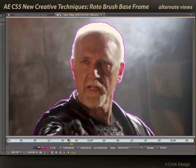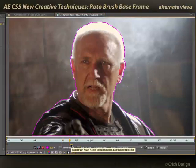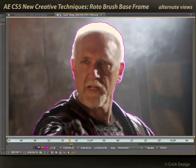Now that we have a good base frame, it's time to propagate it earlier and later in time — using what I've taught roto brush to automatically generate mattes for surrounding frames.